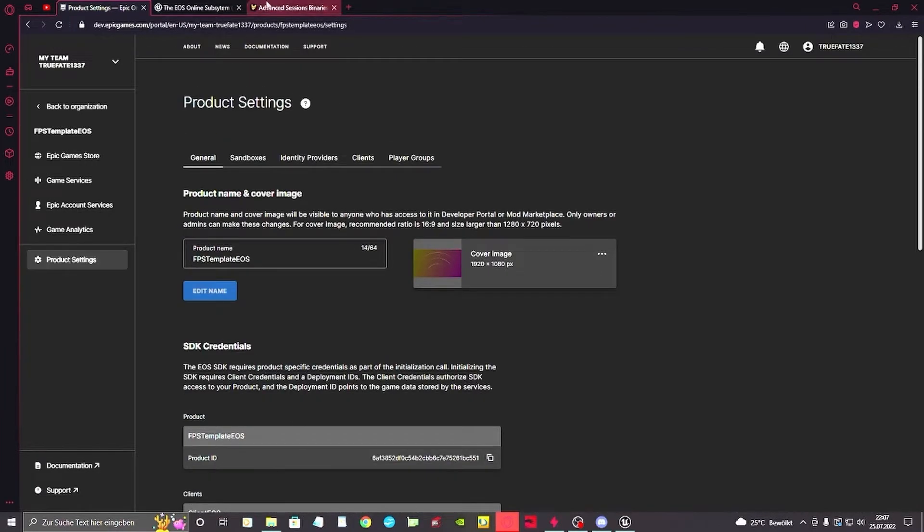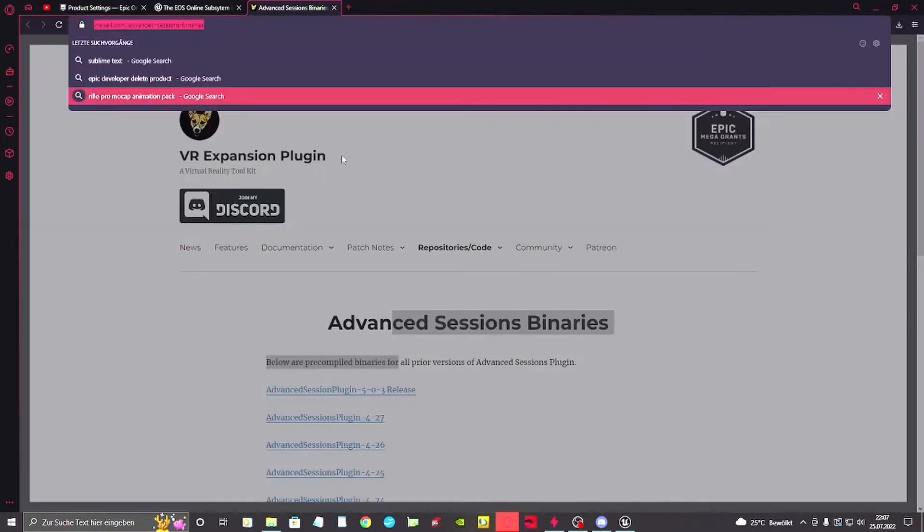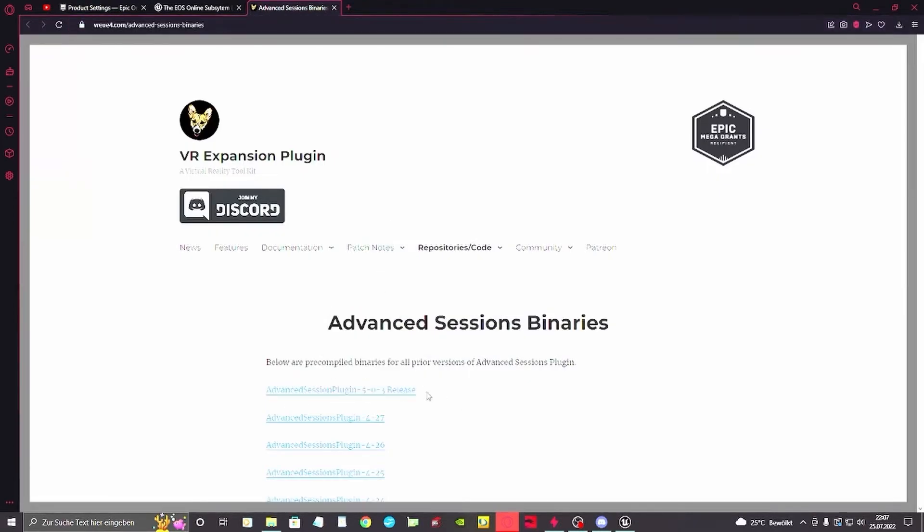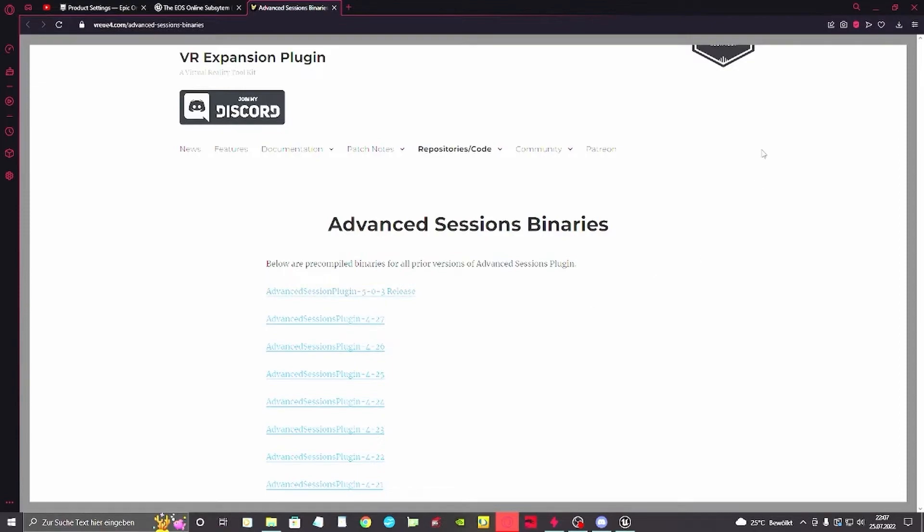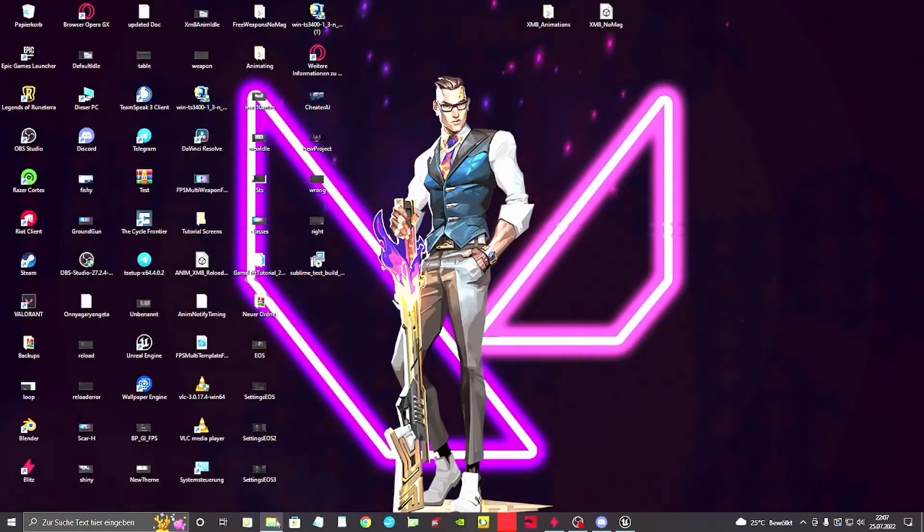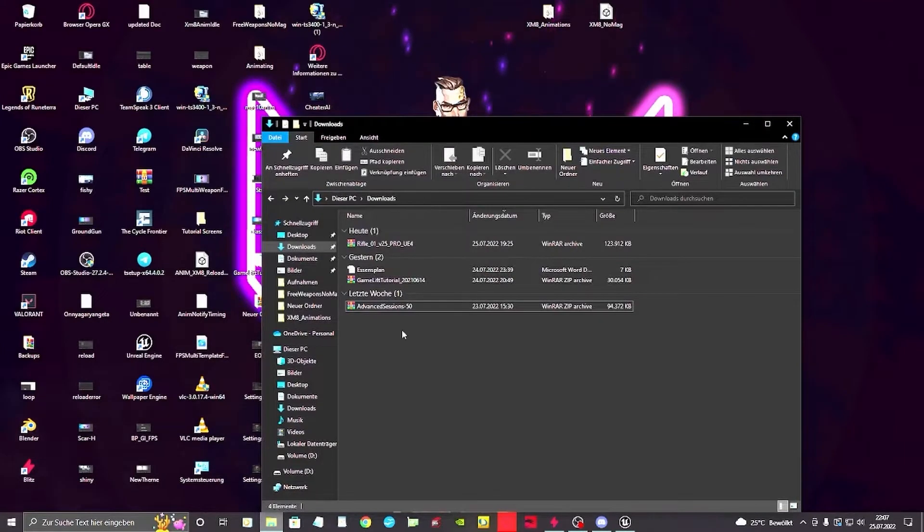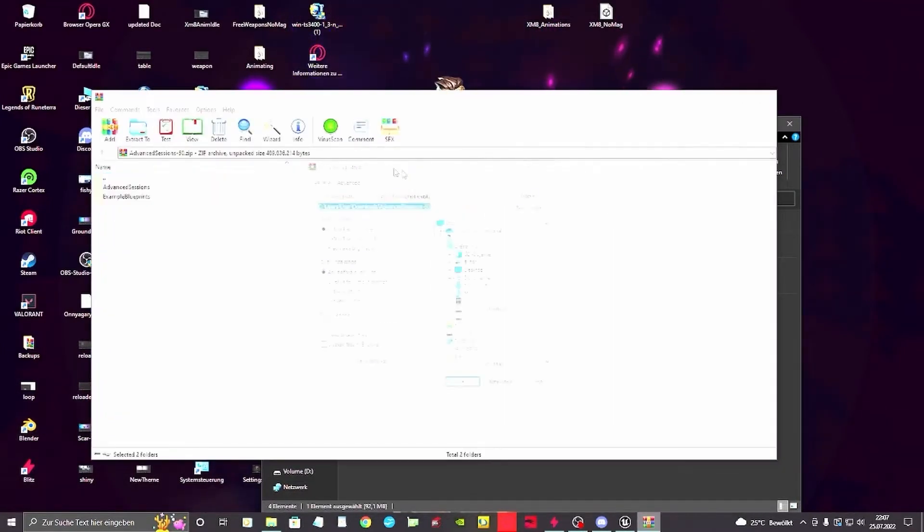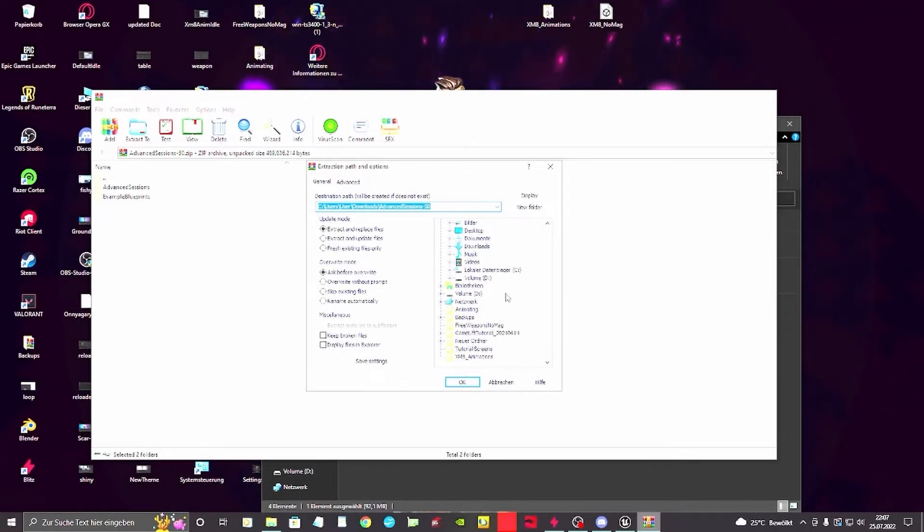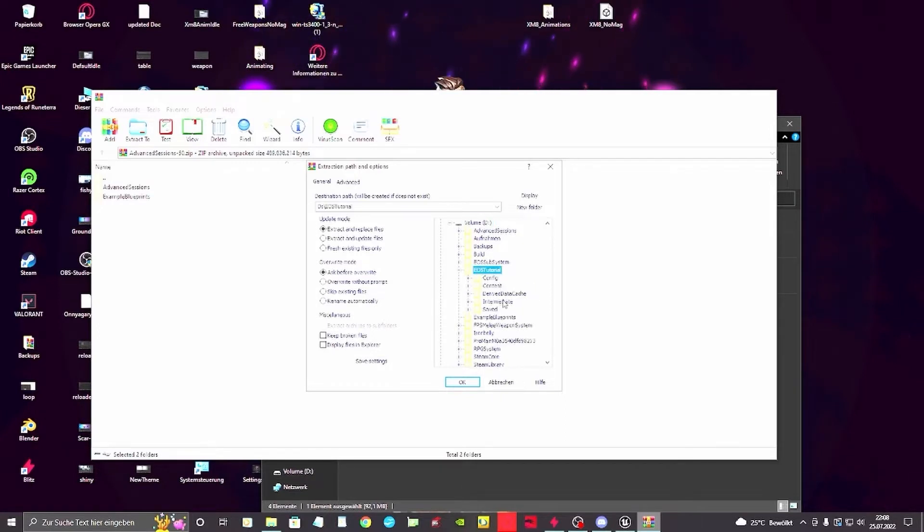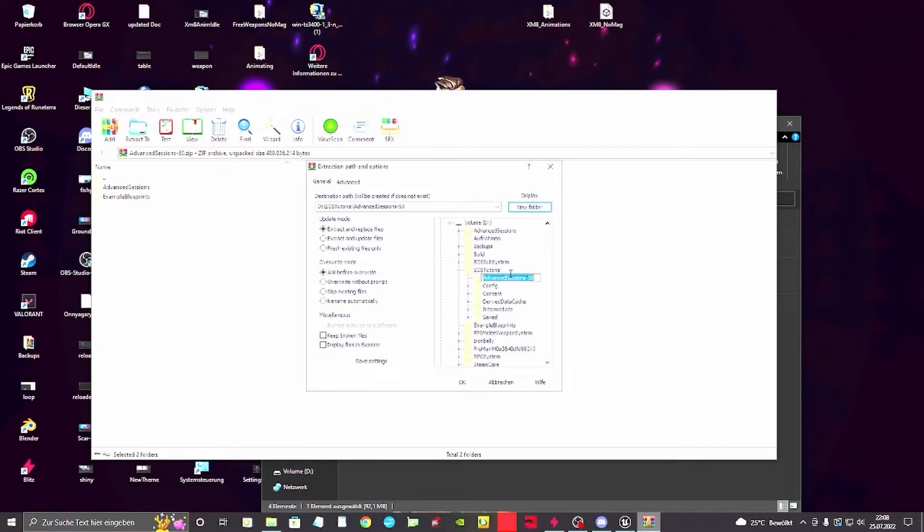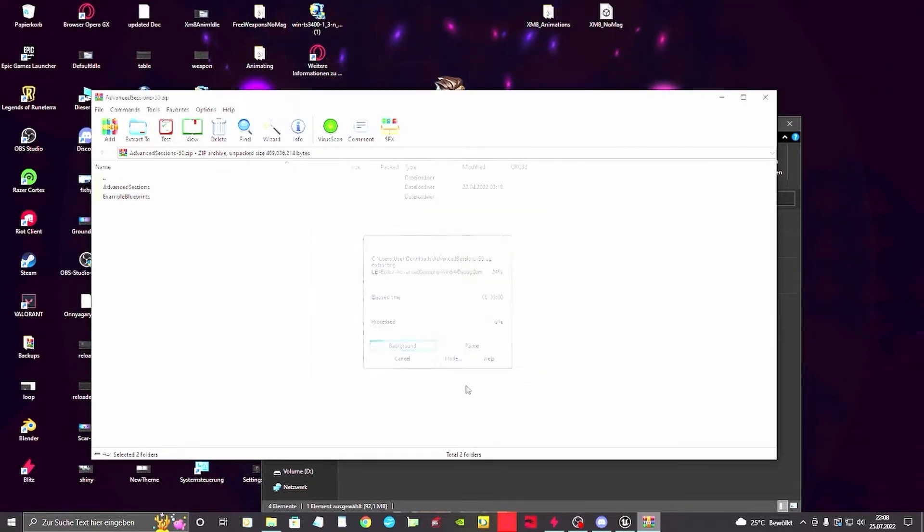Next step is we want to download the advanced sessions. You have to download the one for your engine. For me it's the 5.0.3. I already downloaded it and I will just open it from here, get those two and extract them directly into the project I've created for this. This one is a clean project so there's nothing else in it. We want in the project folder itself a new folder called plugins and in the plugins we're gonna extract those.